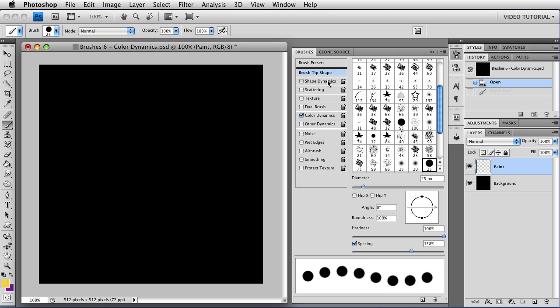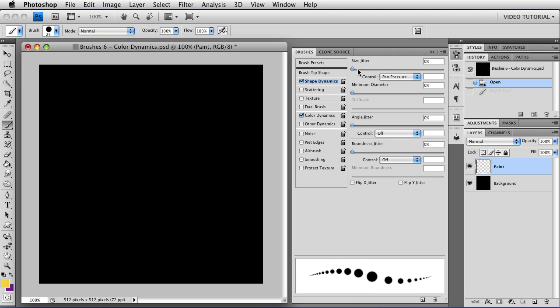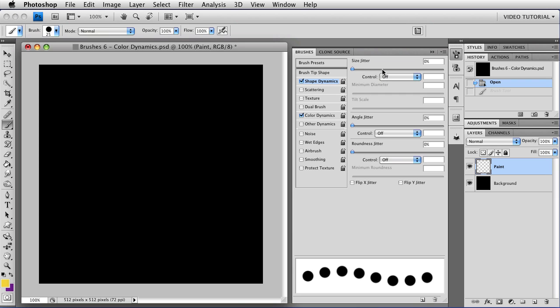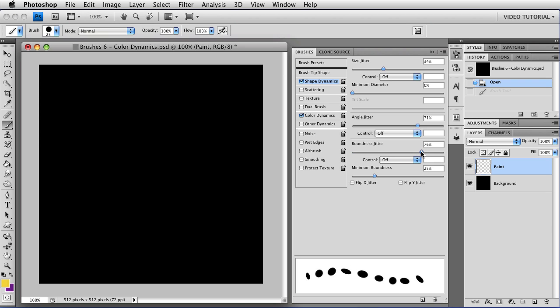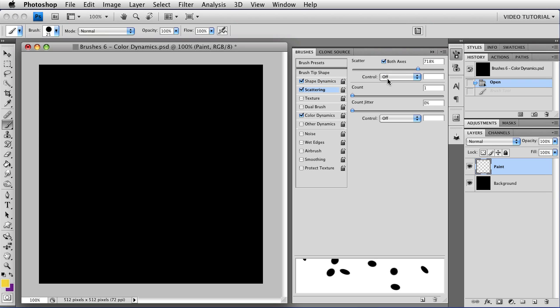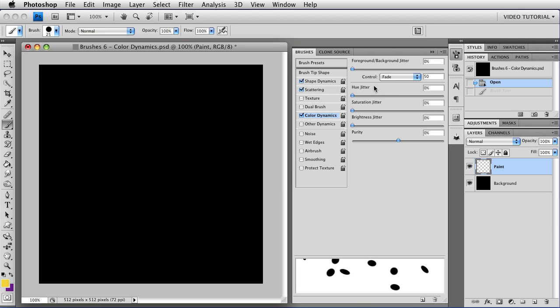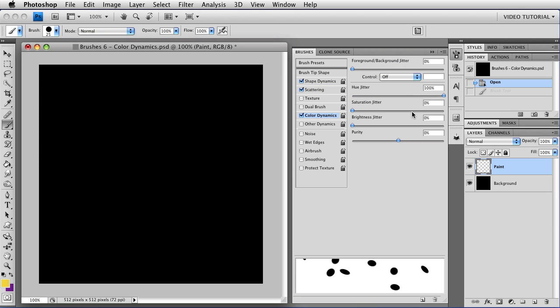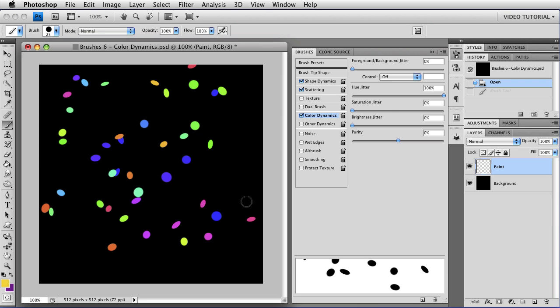So let's go to Shape Dynamics. And we'll turn the control off, but we'll leave some size jitter. And I'm going to turn the angle jitter up, because I'm going to turn a fairly high roundness jitter on as well. And we'll go to Scattering. And we will scatter on both axes with no control, and about 800 is good. And we'll leave the count alone, and then we'll go back to Color Dynamics, and we'll turn off our fade, and we'll turn the hue jitter to 100%, and now we have confetti just as easily as that.